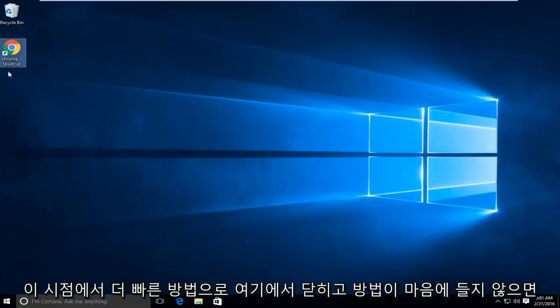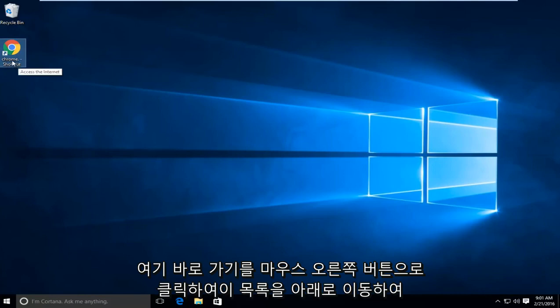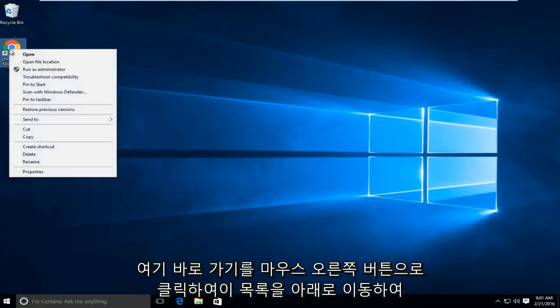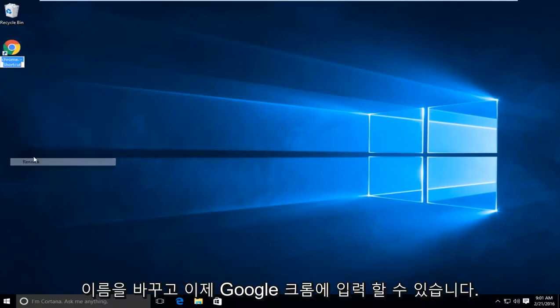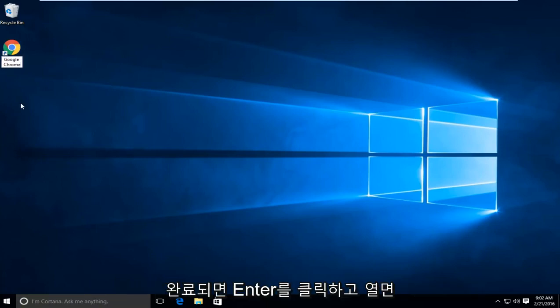If you don't like how this looks, you can right-click on the shortcut here, go down the list to rename, and now you can type in Google Chrome. Then just click enter when you're done.